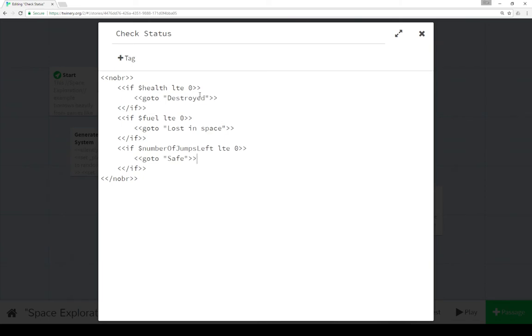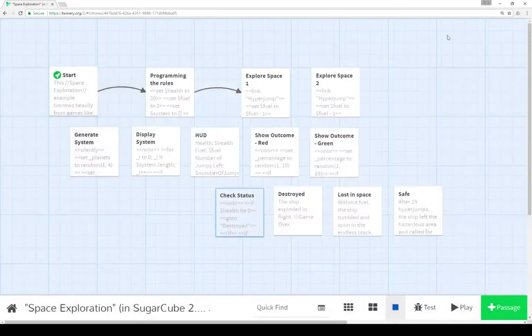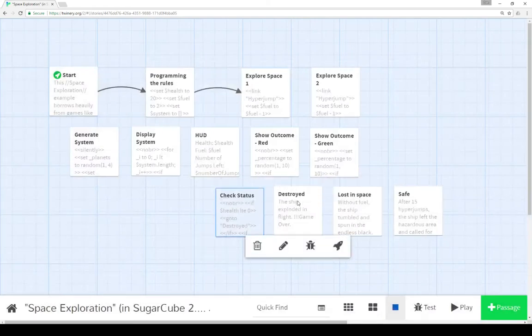If our health is ever zero or less, we get destroyed. If our fuel is ever zero or less, we get lost in space. If our number of jumps is ever less than or equal to zero, then we go to safe. So let's pause and check those out in turn.